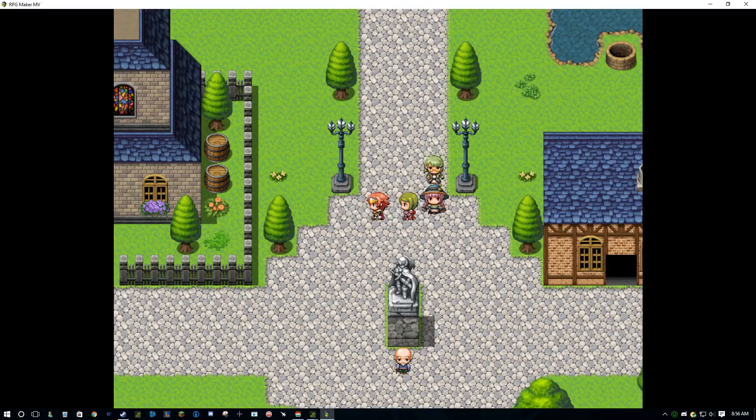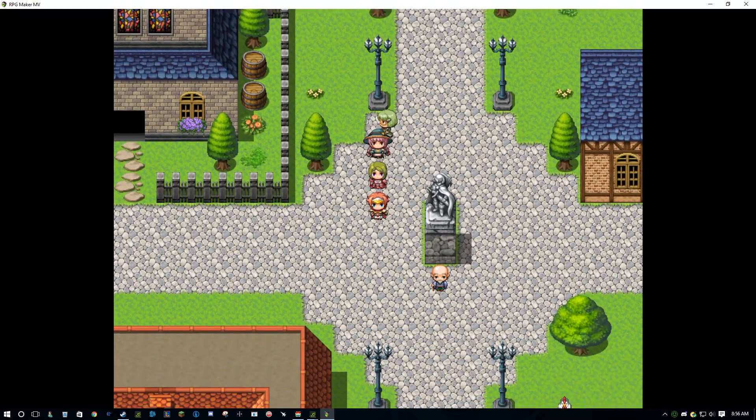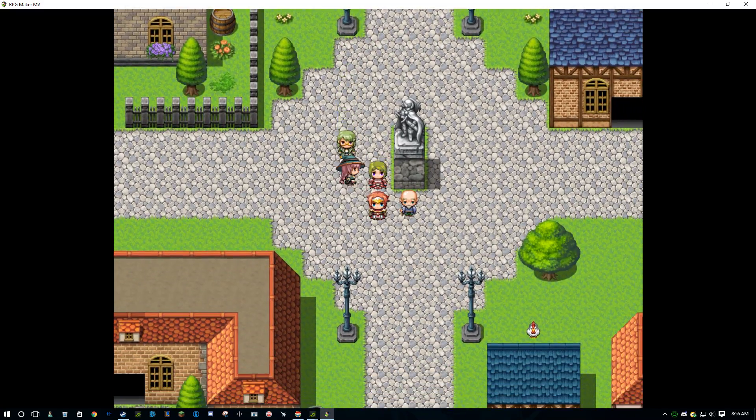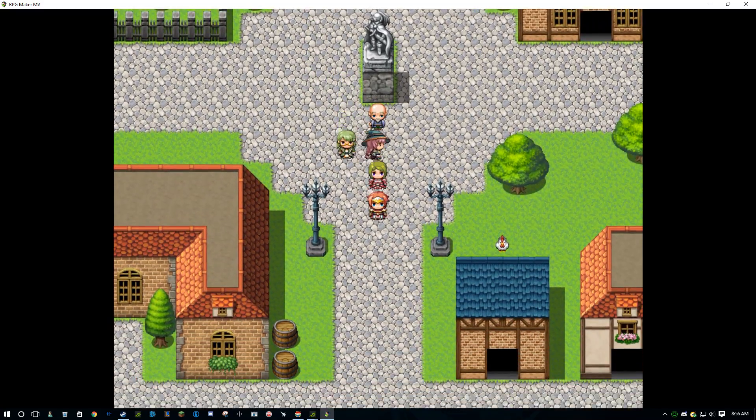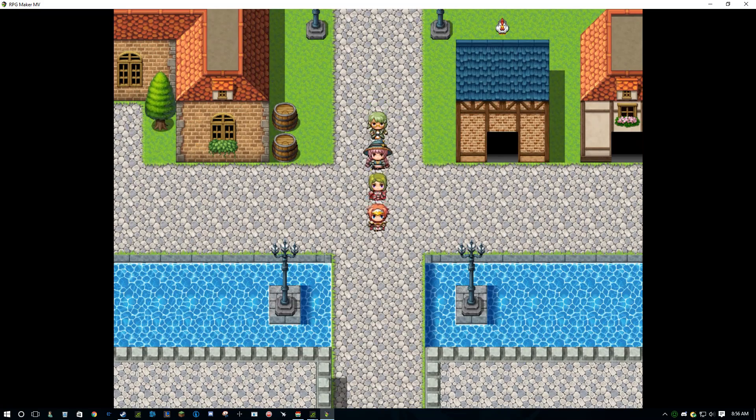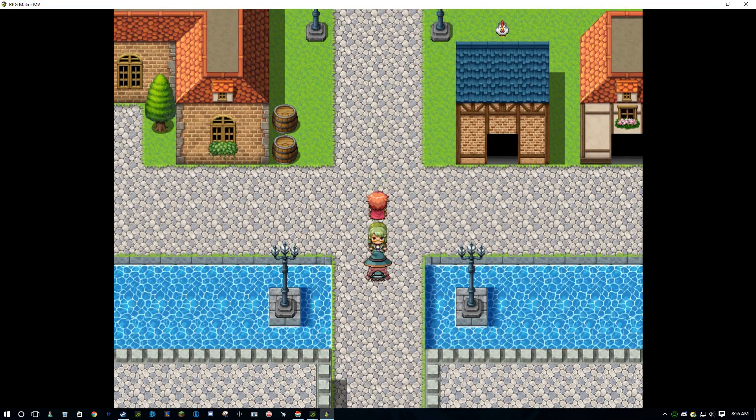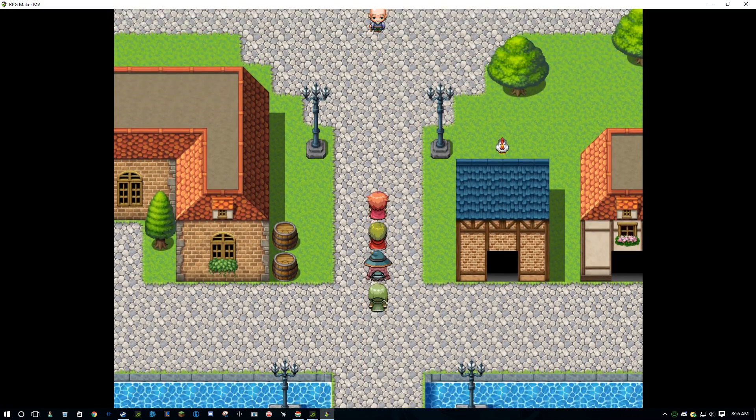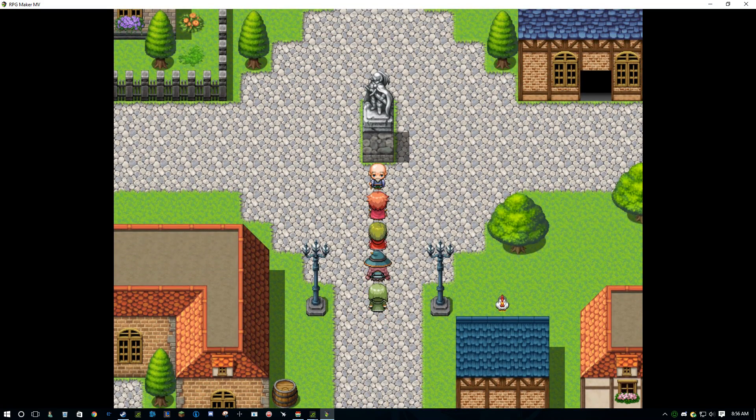So if you enjoyed this video, then leave a like and subscribe for more videos just like this. This is the Immortal Ampharos, out.